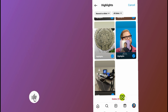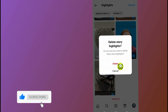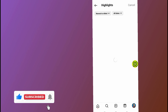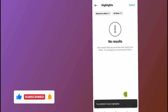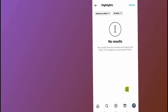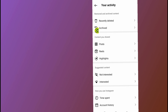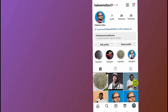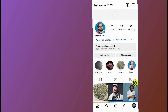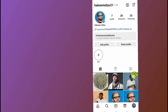Tap on the delete button, then tap delete again to confirm. Allow it to finish deleting your highlights. As you can see, it has deleted all my highlights. Now tap the back arrow to go back to your profile.